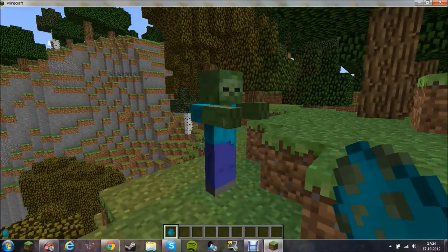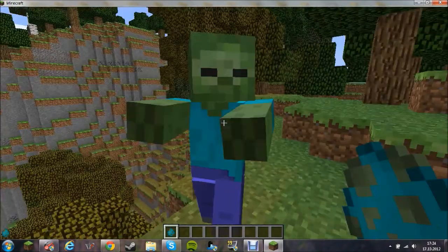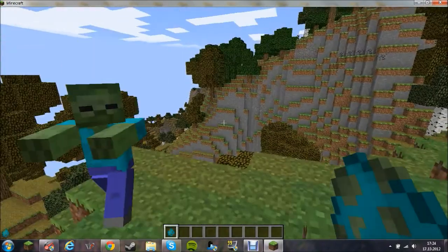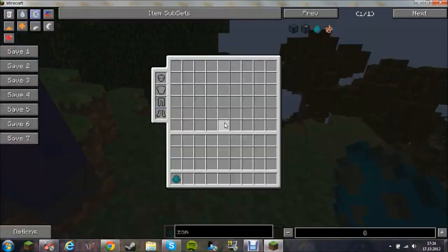This mod is pretty much... well, zombies are immune to fire. They're faster.